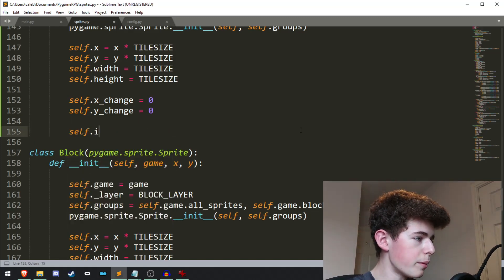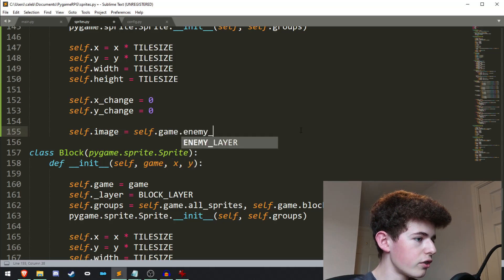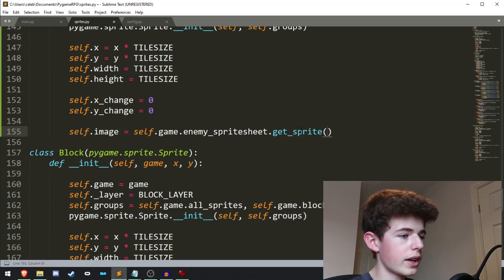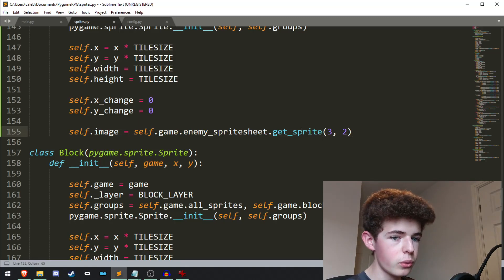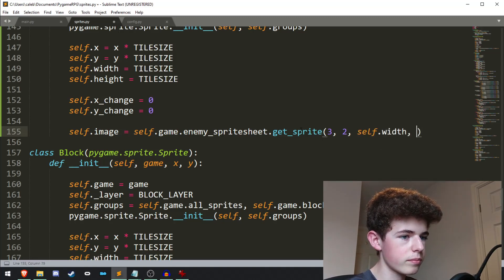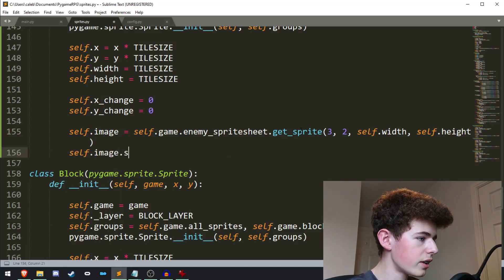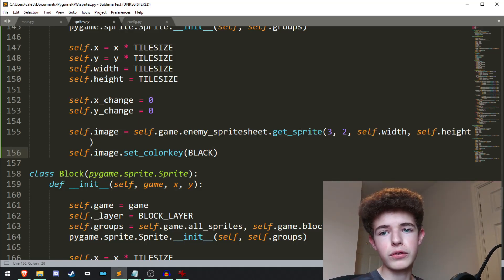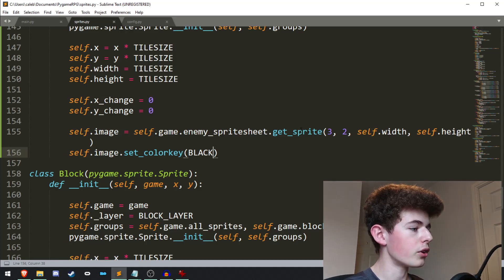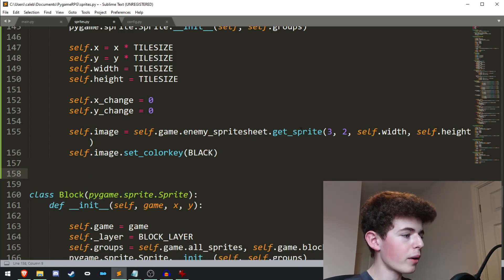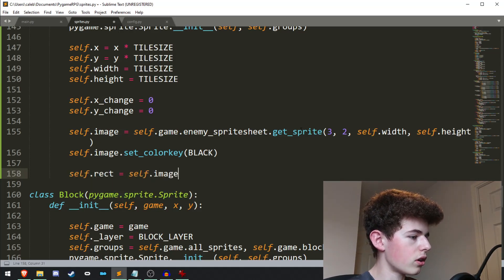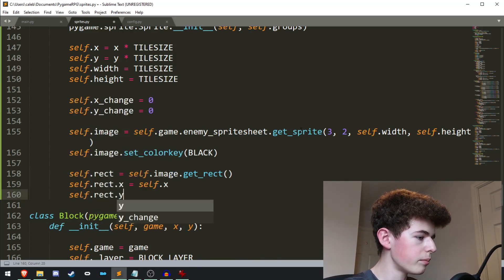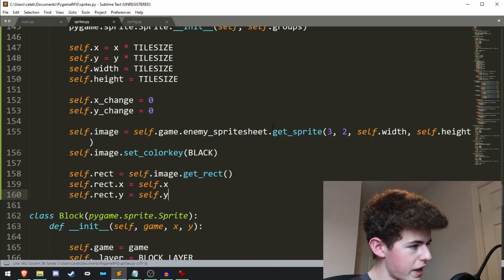Now we'll set the image. self.image equals self.game.enemy_spritesheet.get_sprite. We're going to pull an image from the sprite sheet at x position 3, y position 2, and it'll be self.width and self.height. Then we'll do self.image.set_colorkey and set it to black — by setting the color key to black we're basically going to remove the black background from the image, so we'll get a transparent background. Now we set the rect: self.rect equals self.image.get_rect, self.rect.x equals self.x, and self.rect.y equals self.y. And that should be it for the init method.